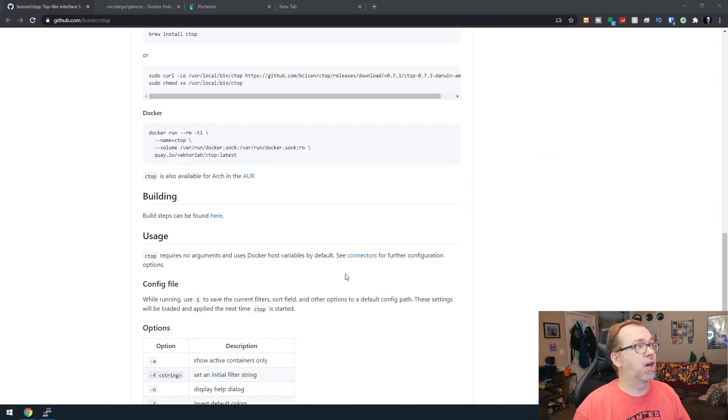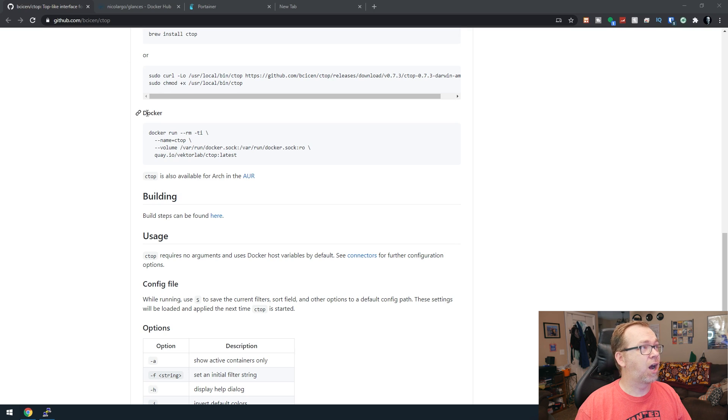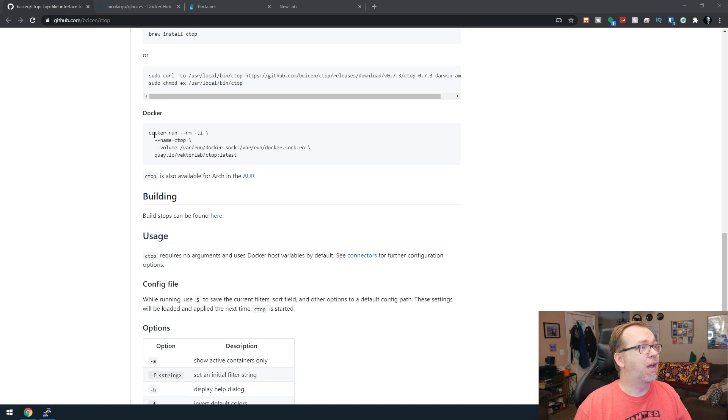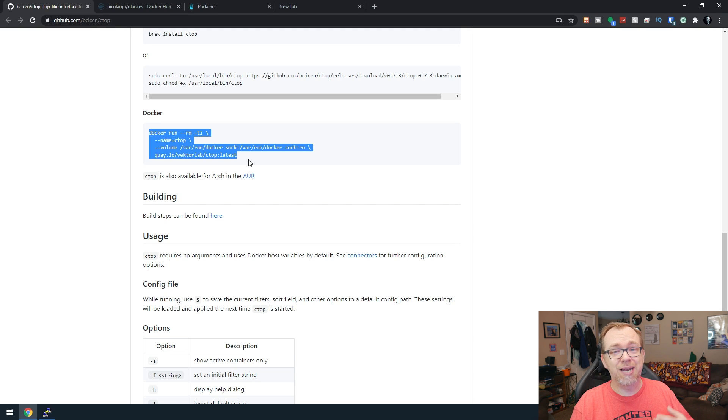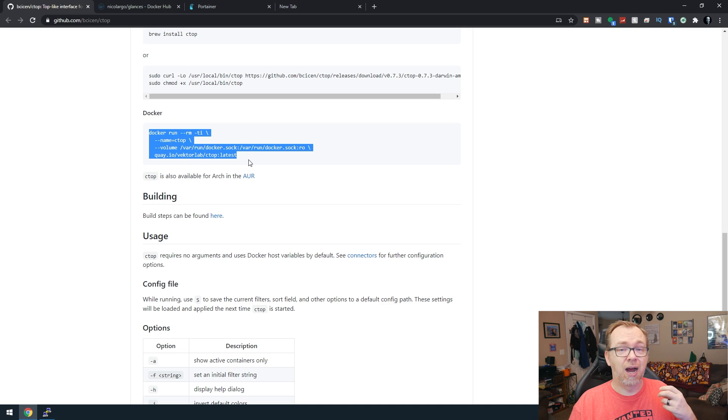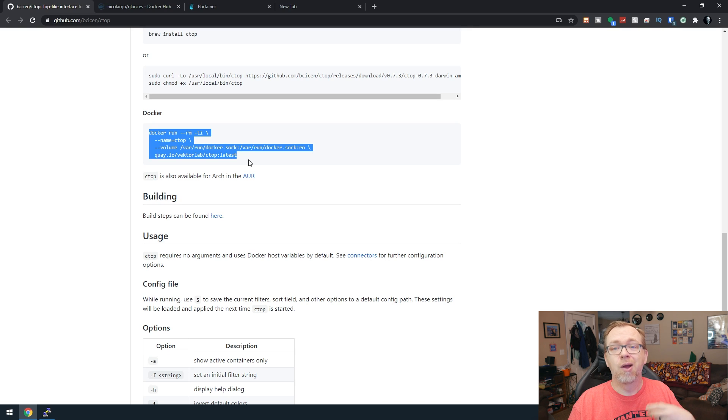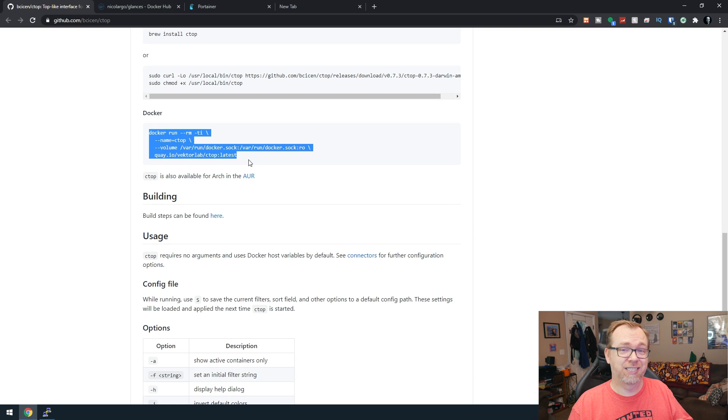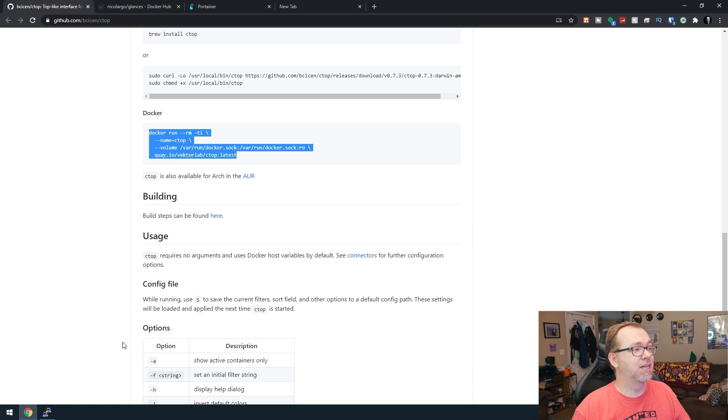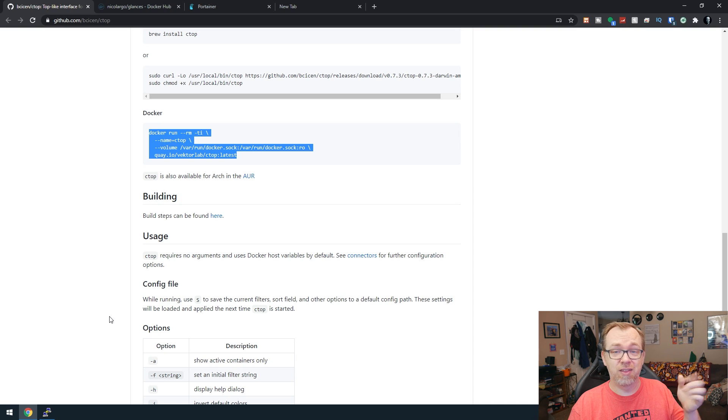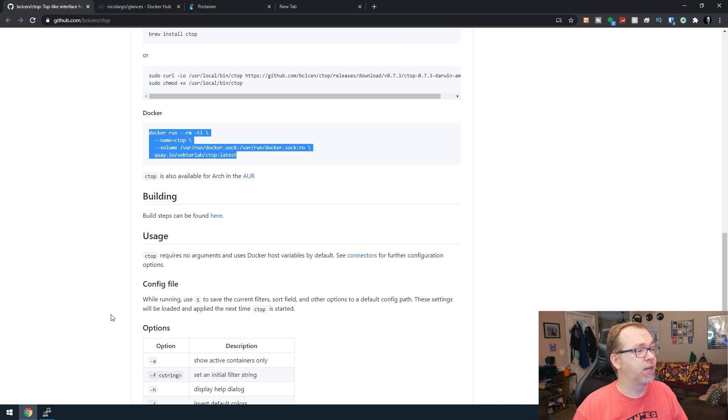All right. So here we are on my desktop. We're actually on GitHub right now looking at Ctop. Here's the command we're going to run. Neither of these are going to happen in Portainer. Both of these will be scripts that we're going to run in our putty or whatever SSH program we like to use. So you can check that out if you want to follow along here.